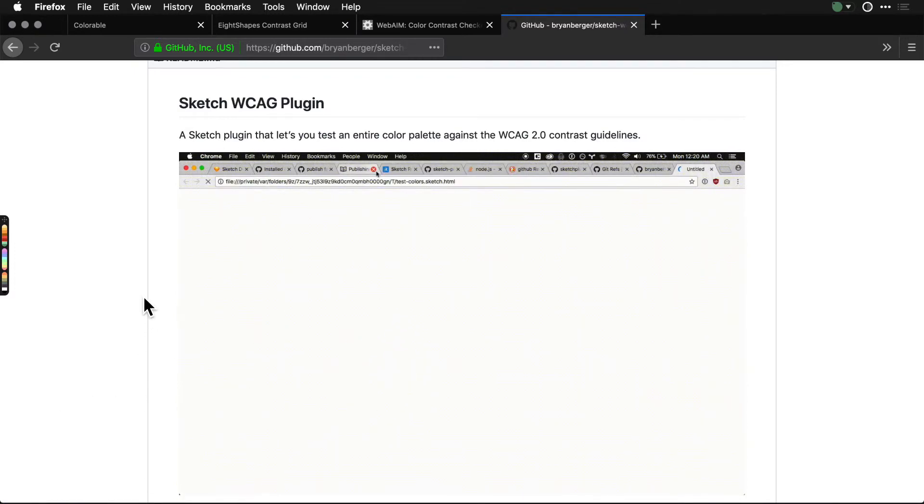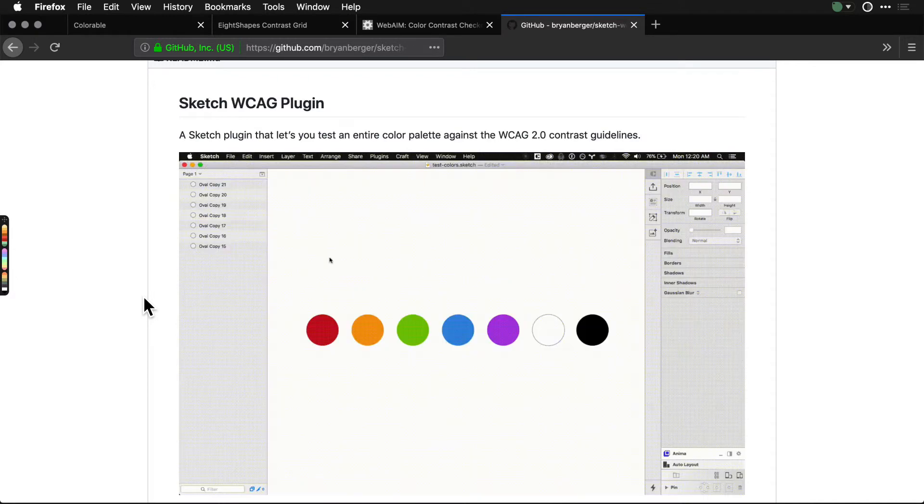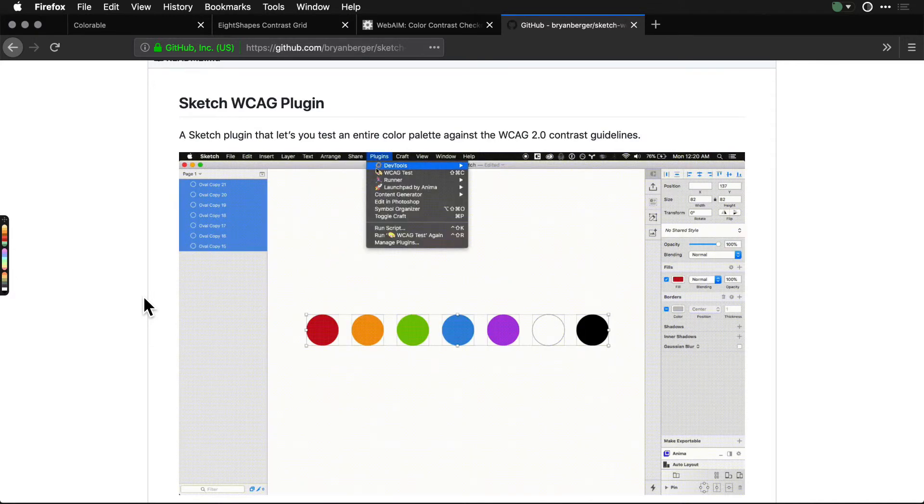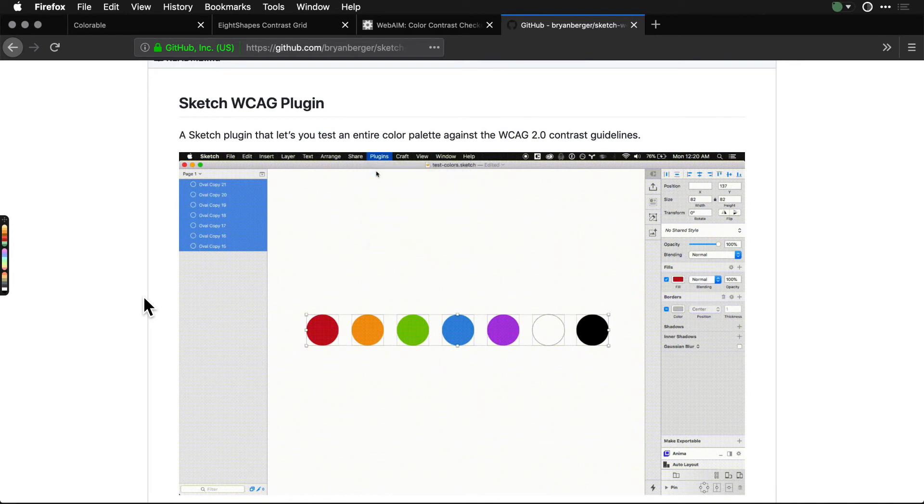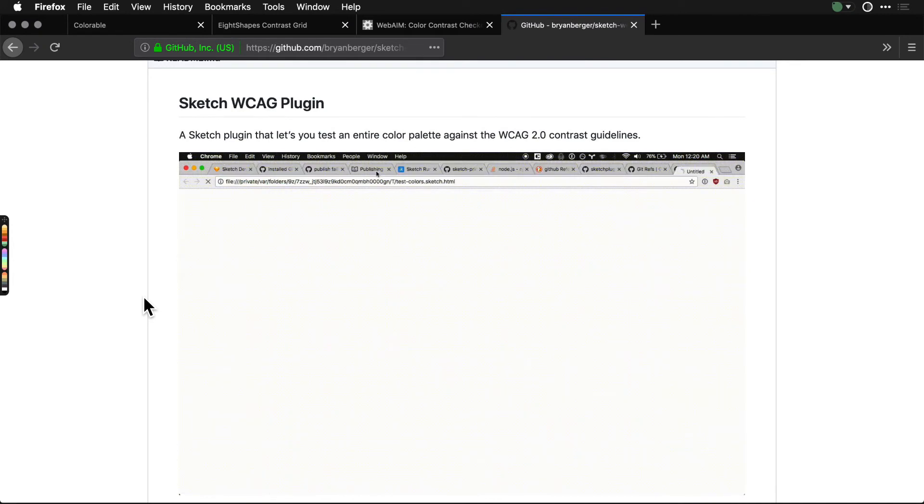Lots of tools out there. These are just some of my favorites. Color contrast, you should be doing it, please be doing it. Accessibility is not really something you should be doing as an afterthought.